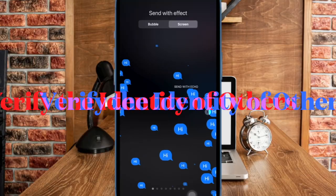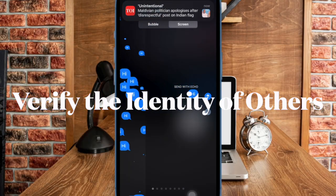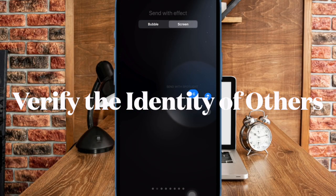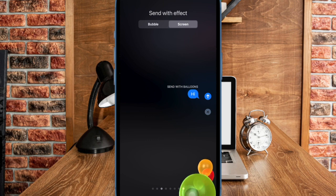Next up, it's time to learn how to verify the identity of others using the contact key verification code.